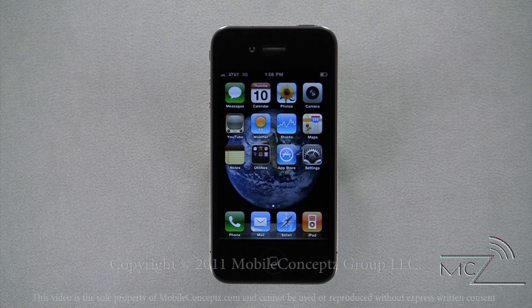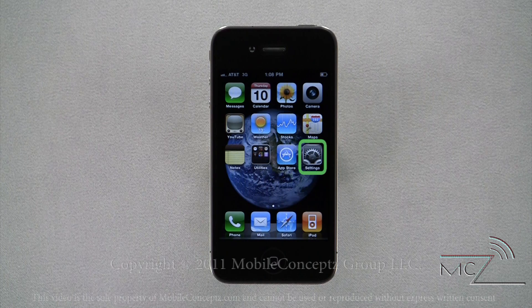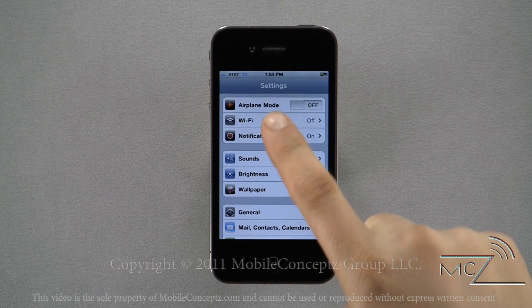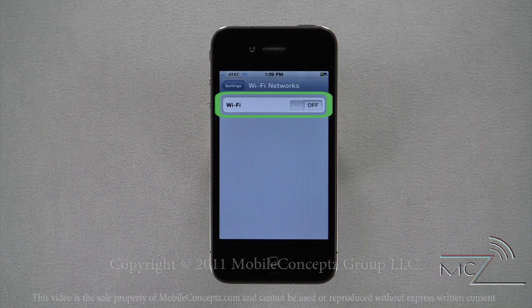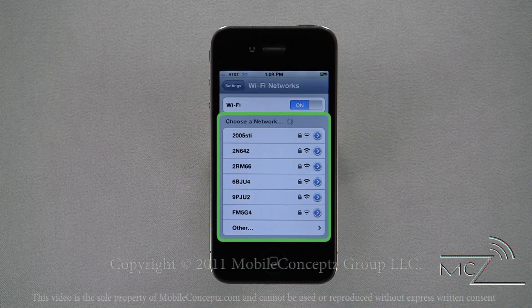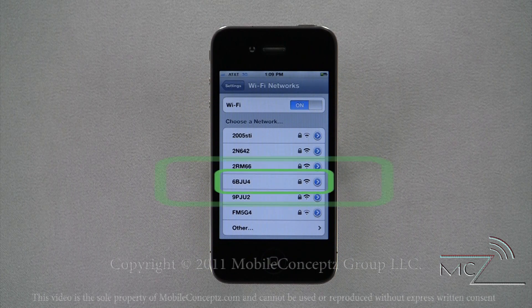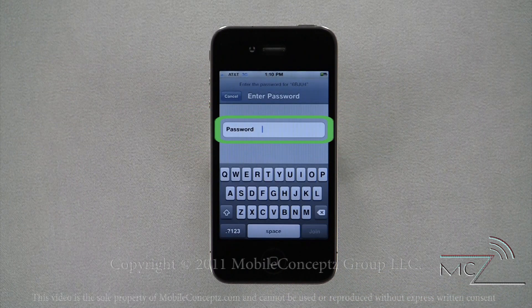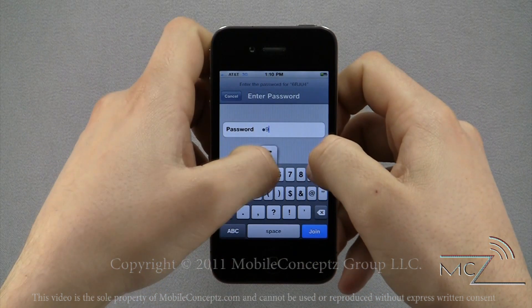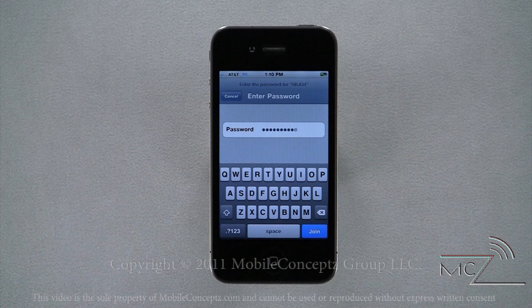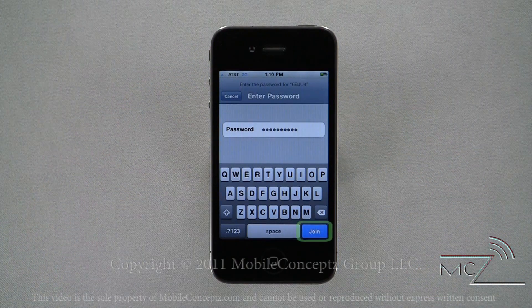The iPhone 4 comes with Wi-Fi standard. To access Wi-Fi, open your settings menu, tap on the Wi-Fi option, and here you can enable or disable Wi-Fi. When Wi-Fi has been enabled, a list of available networks will appear. To join a network, tap on it. If necessary, enter the network's key — this can often be found on the router or by contacting the network administrator. Once you've entered the key, tap on Join.